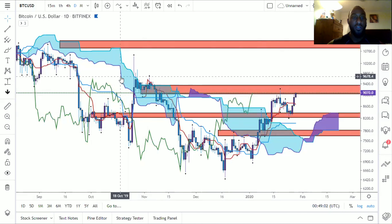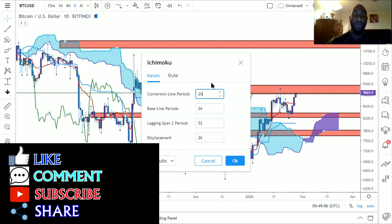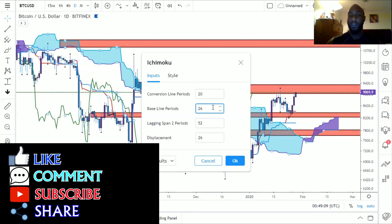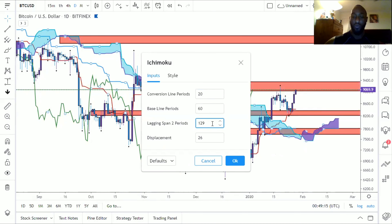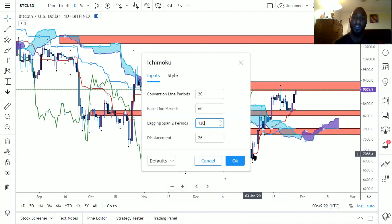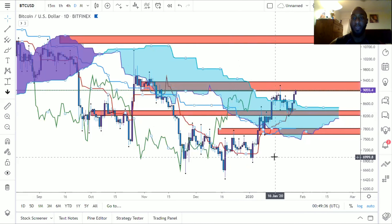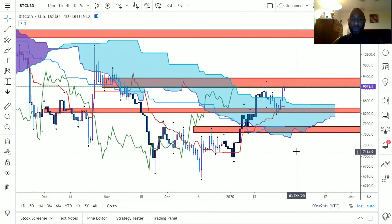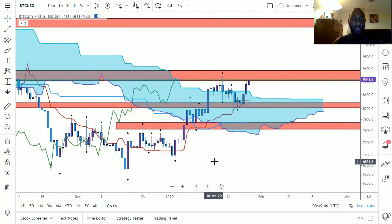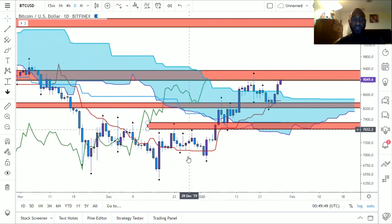Let me go ahead and show you what it looks like with the crypto settings, which is basically double the numbers. The Ichimoku numbers for crypto that people use are 20, 60, and 120. Their argument is that since crypto trades 24/7, you want to double the stats. But you'll see why I don't like it — when you look at it, you kind of miss out on trades.